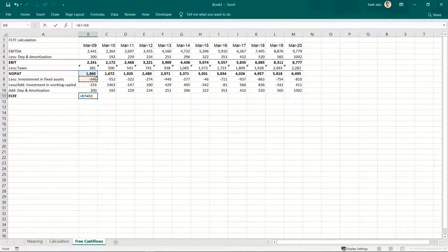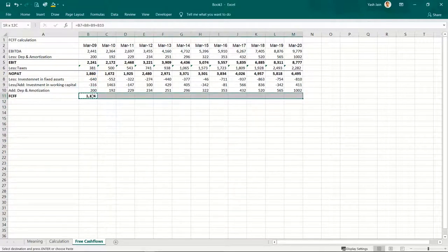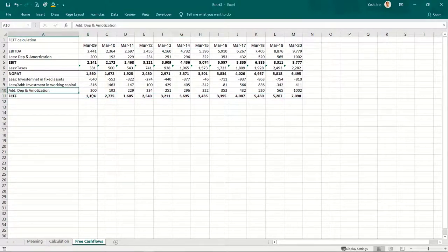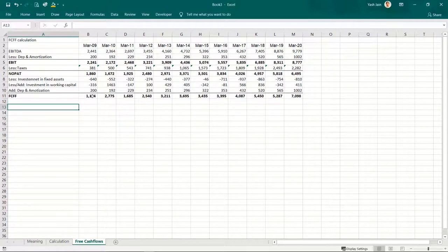I'll copy it and paste it. So these are the free cash flows in the last 10 years. This is FCFF. But instead of calculating free cash flows to the entire firm, suppose you want to calculate free cash flow to equity shareholders — FCFE.